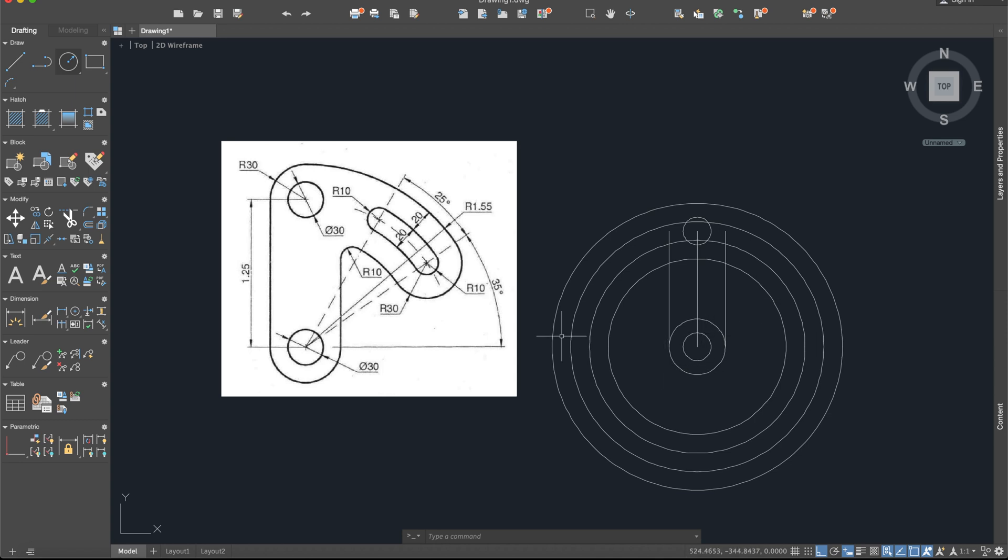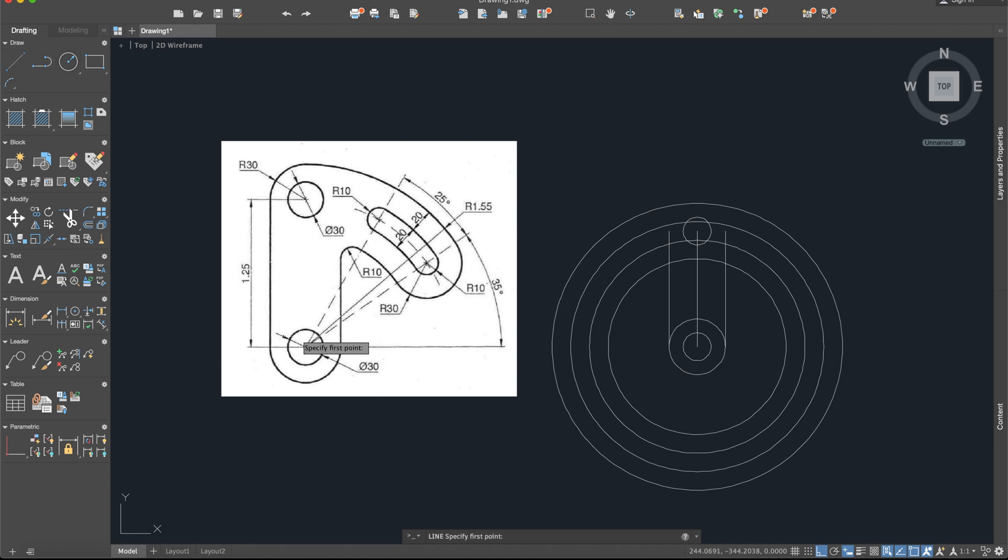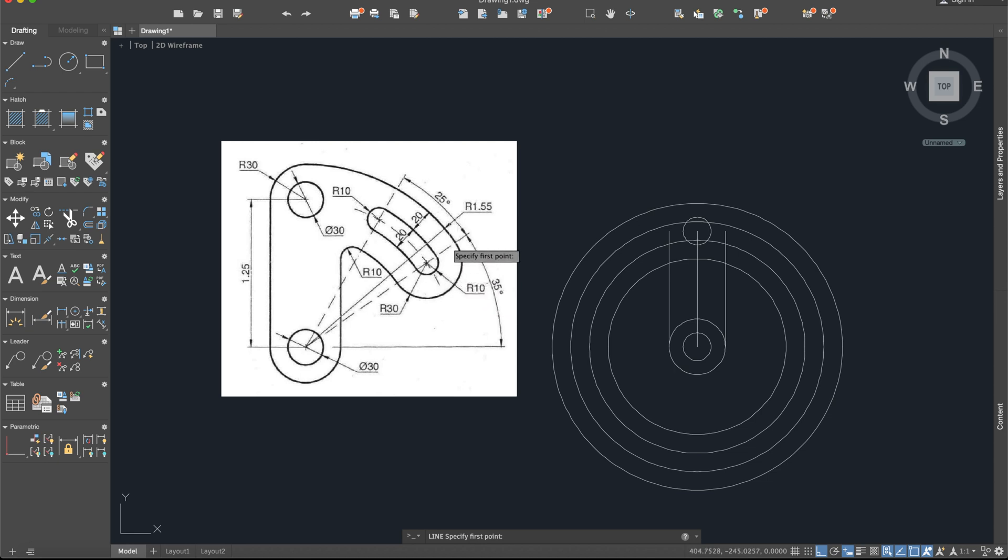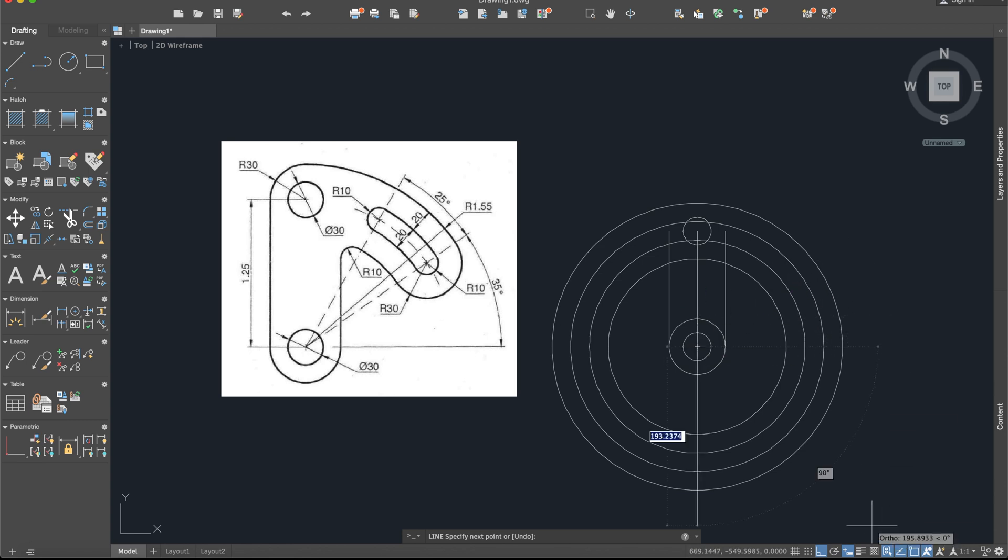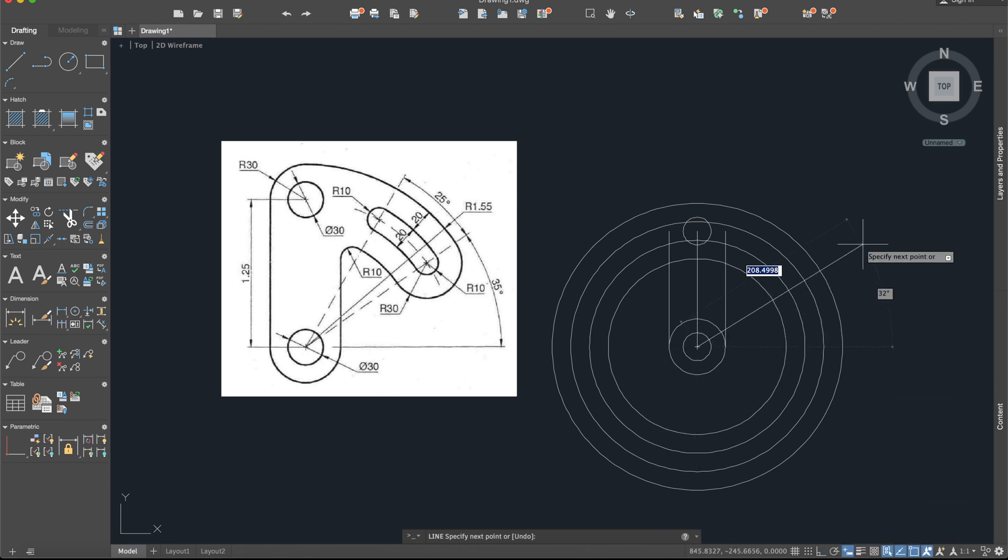Now we need to draw this line right here. This line is on an angle of 35. So I will activate line, exactly from the midpoint. You can also disable the auto command, it's not a problem. And now I will say 200 units and the angle will be 35.